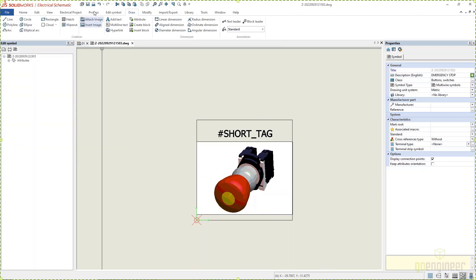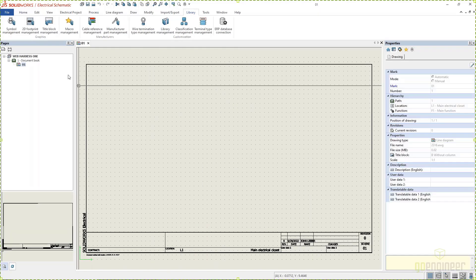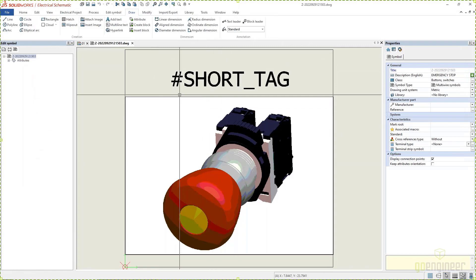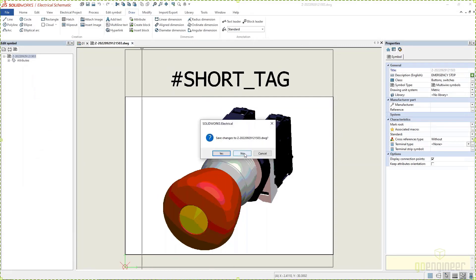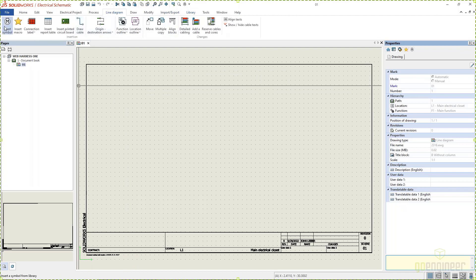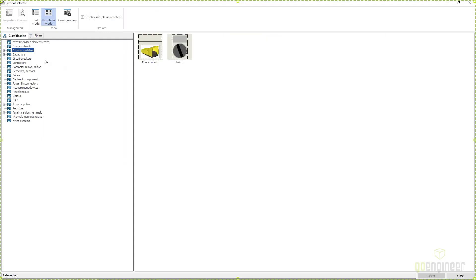So I'll right-click and say insert an attribute and say let's place the short tag, click on OK. Then we are going to center that and put it right here. We'll hit save, Control-S. We can hit the save button up here, or if you close it, it's gonna ask you if you want to save it. And then if I go back here to my symbol management, there's that new button I just created, and I can double-click on that.